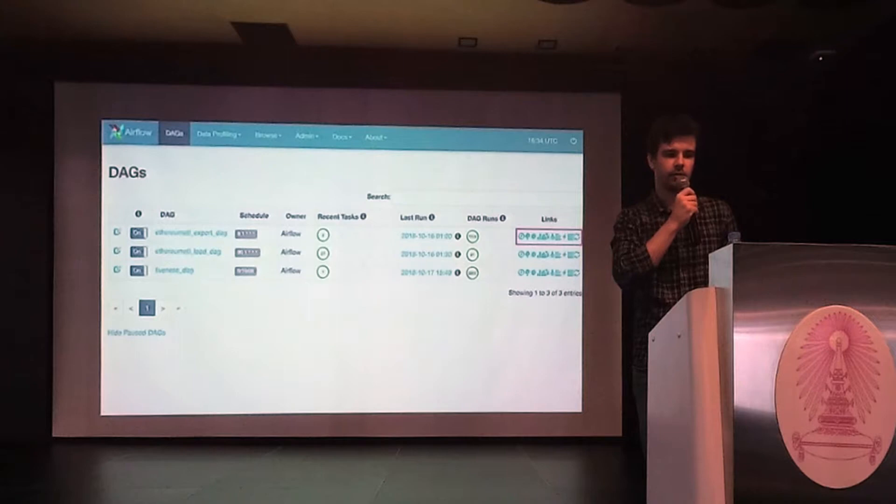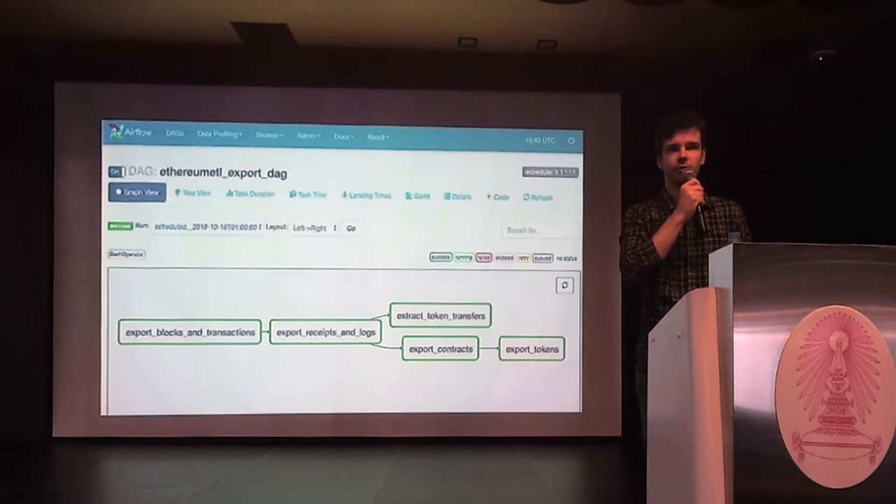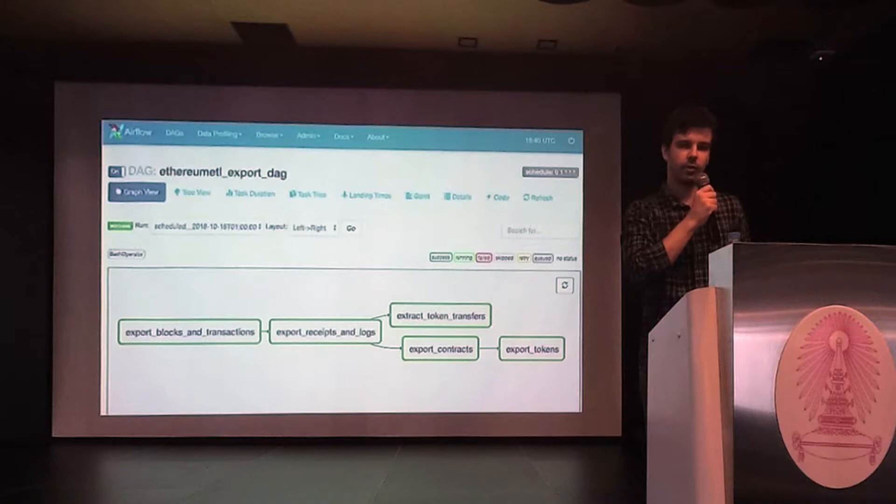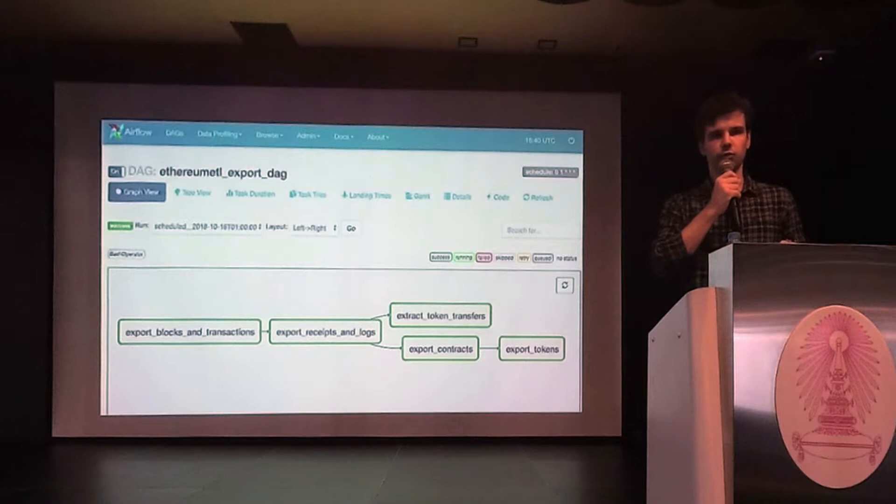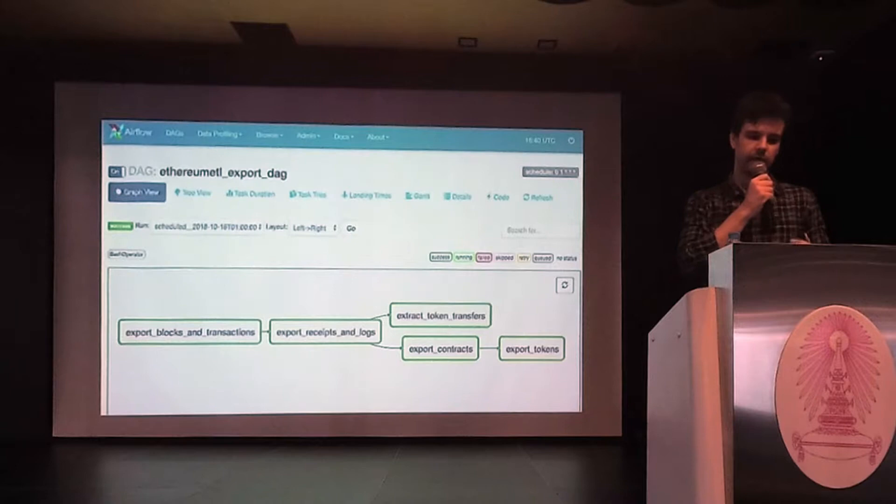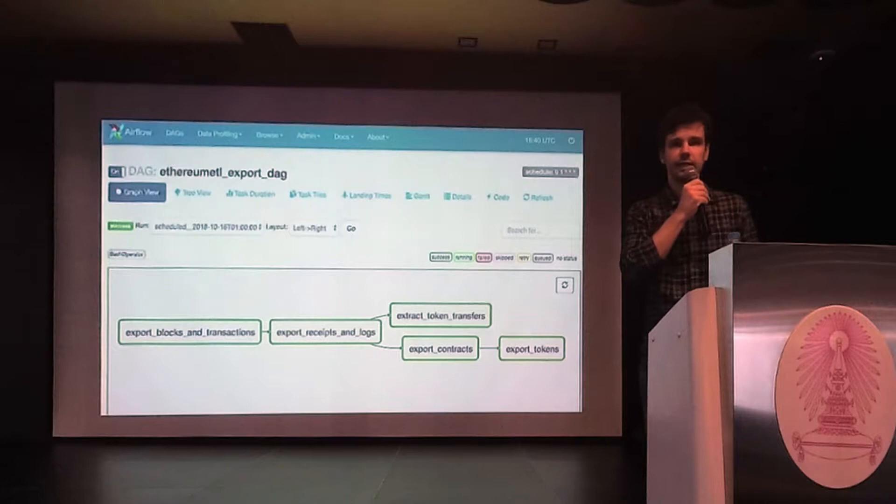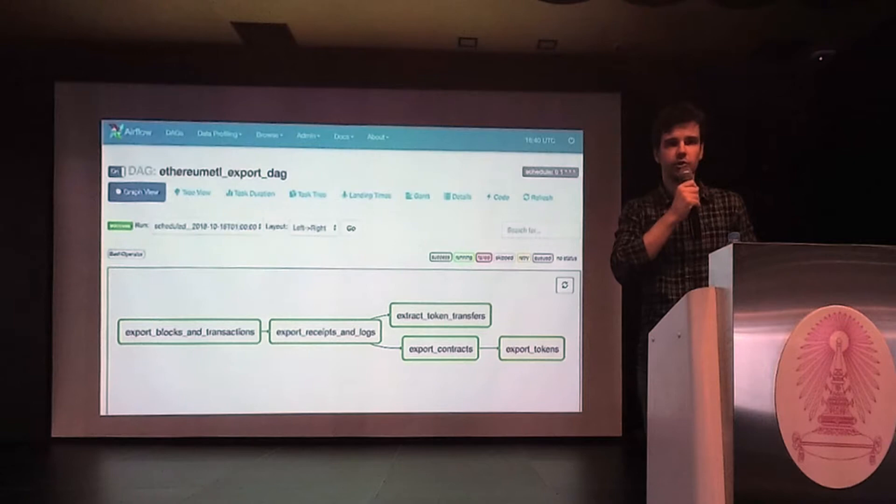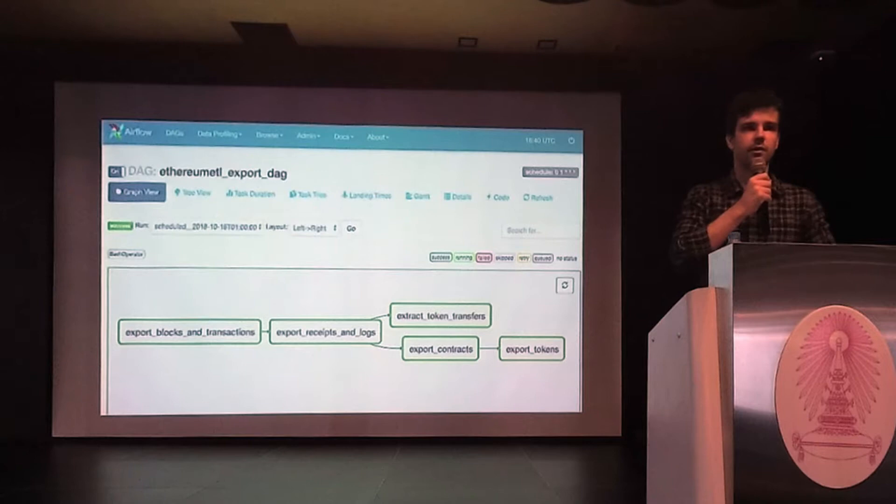Airflow also gives you various views on the DAGs, which you can access from these links on the right. For example, this is how the graph view looks like for the export DAG. The exporting process is divided into steps for each particular piece of data. Blocks and transactions are exported first. Then the CSV files are moved into Cloud Storage. Then, receipts and logs are exported, given as input transaction hashes exported on the previous step.